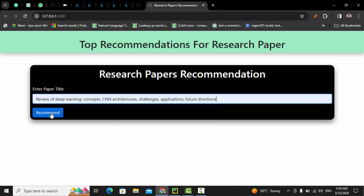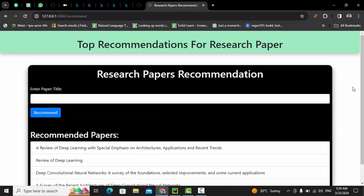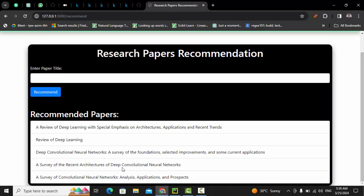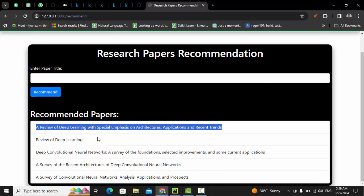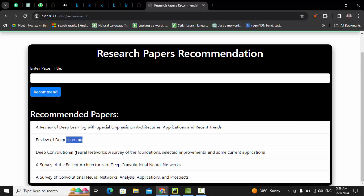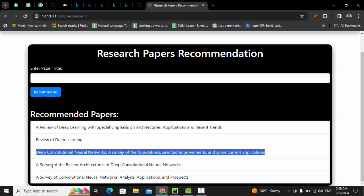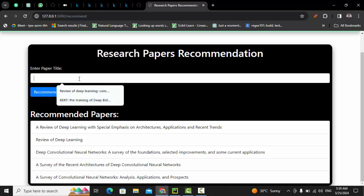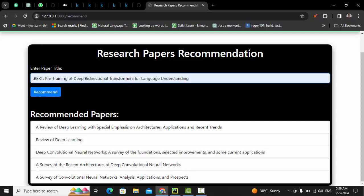Let's see how many research papers are related to this search. If I click on the recommendation button, we get the recommendations. The first recommendation is 'A Review of Deep Learning with Spatial Emphasis and Architecture Application' — similar. Again, 'Review of Deep Learning' — similar. 'Deep Convolutional Neural Network' — similar. 'A Survey of Recent Architectures of Deep Convolutional Learning' — similar.